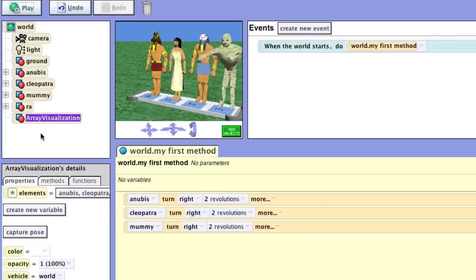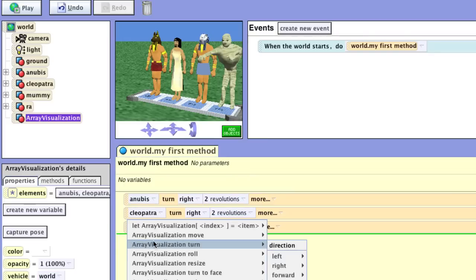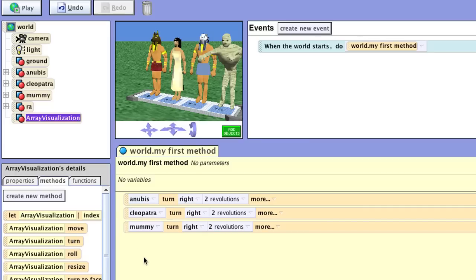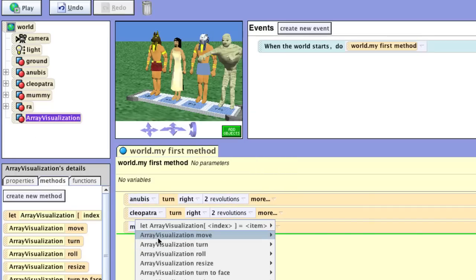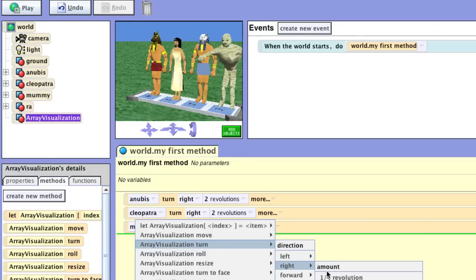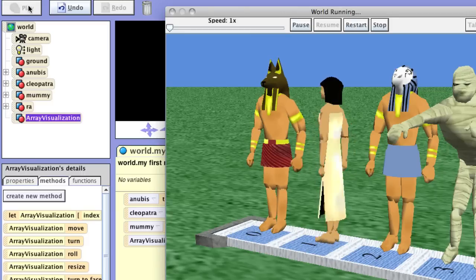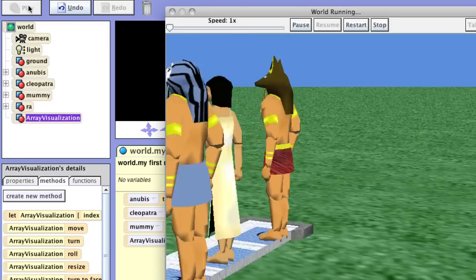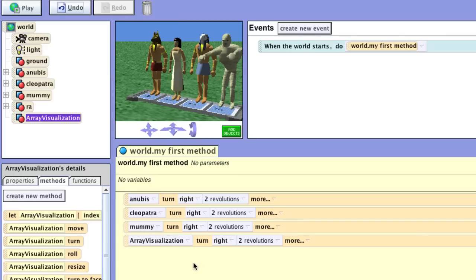Now we want to put this visualization to work. Let's bring it down into our program and say we want to turn it right two revolutions. If we run our program, we see our individual items — but that's not what we want, so let's give it another try.